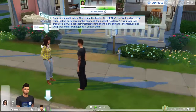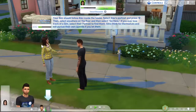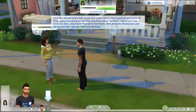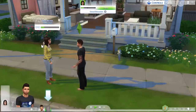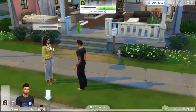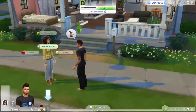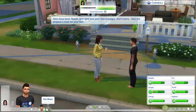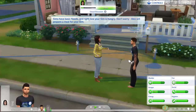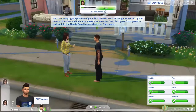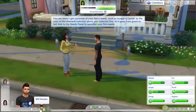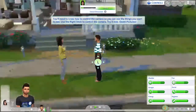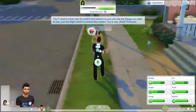Your sim should follow Alex inside the house. Select Alex's portrait and press the R3 button to have the camera follow her. Then select anywhere on the ground and select go here. If you ever lose track of a sim, select their portrait to find them. Sims have basic needs and right now your sim is hungry, but don't worry, Alex will prepare a meal for your sim. You'll need to know how to control the camera so you can see the things you want to see. Use the right stick to control the camera. Try it now.